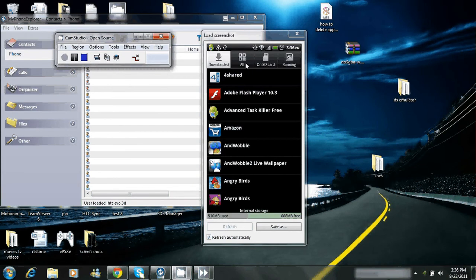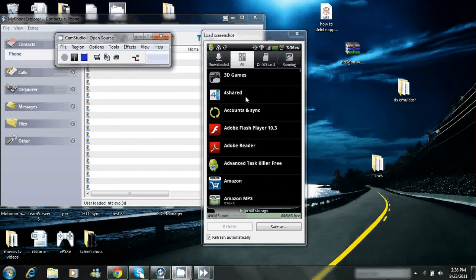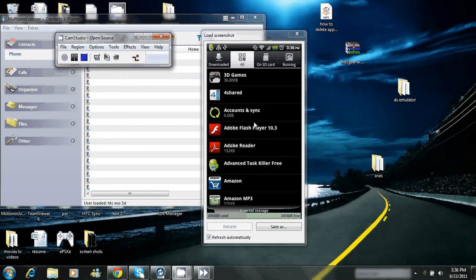I'm going to go to All, just so I can show all my applications on my phone. And, let's see, we'll scroll down here, we'll find one that I never use anymore.